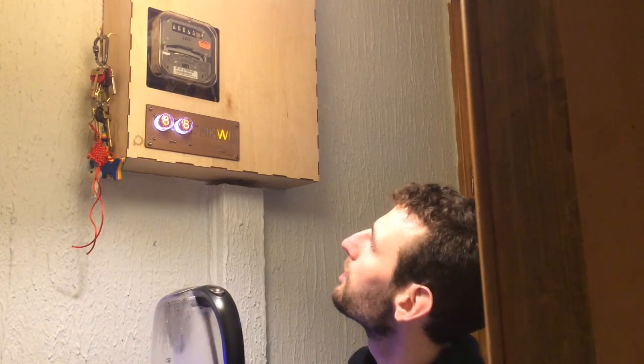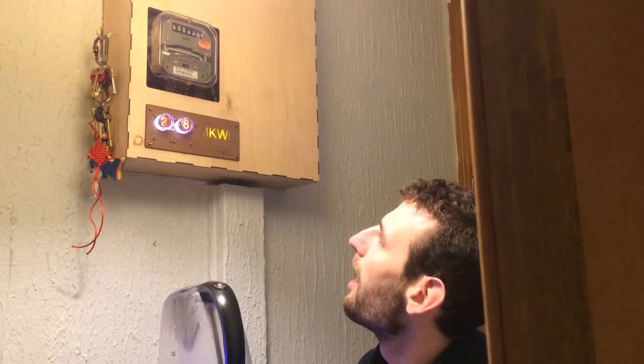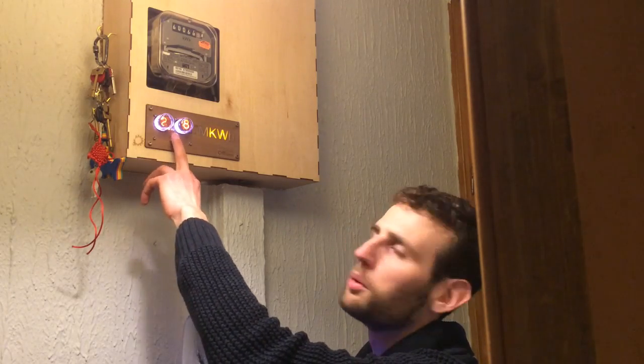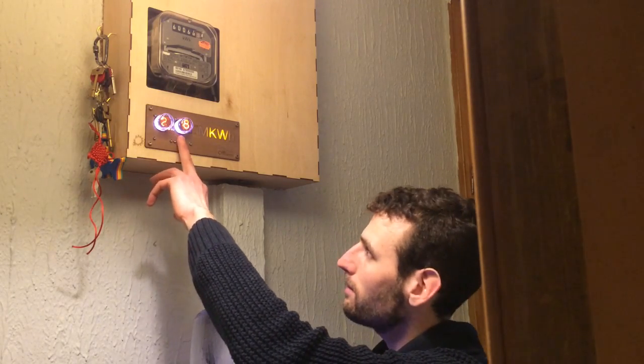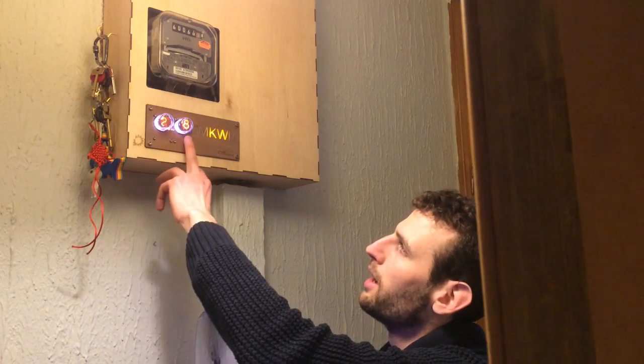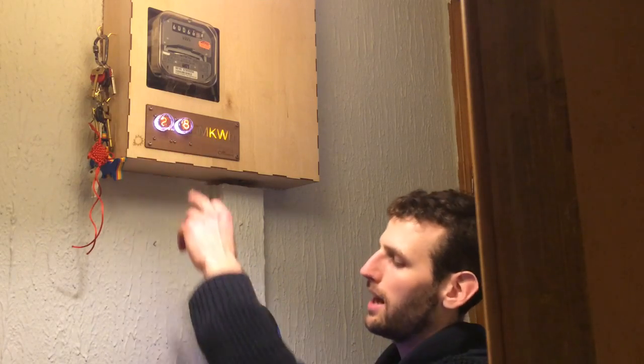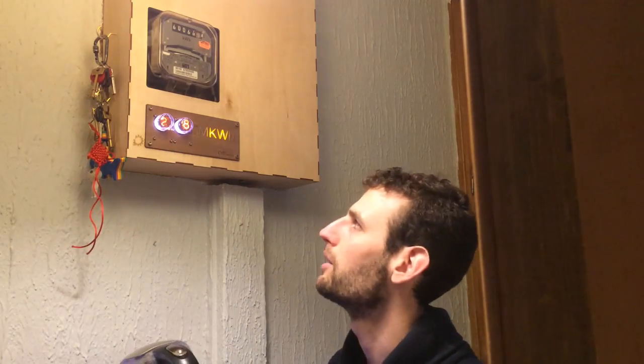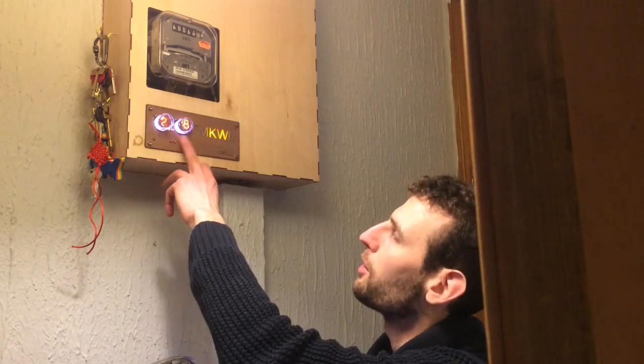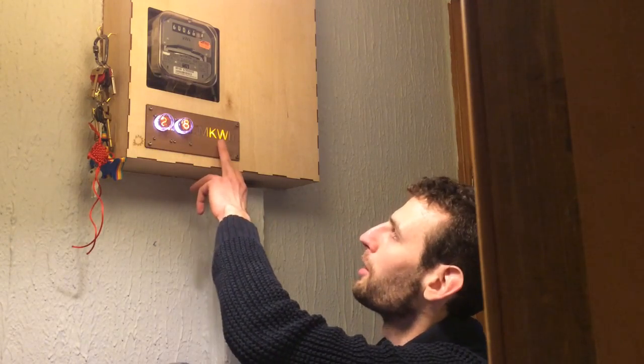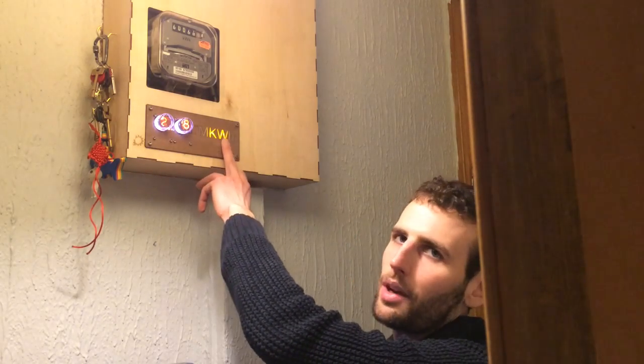If I turn on the kettle, it should spike up with an inrush current, and then it'll settle around 2.8 kilowatts. So this kettle is drawing 2 kilowatts, which is about right for a domestic kettle.